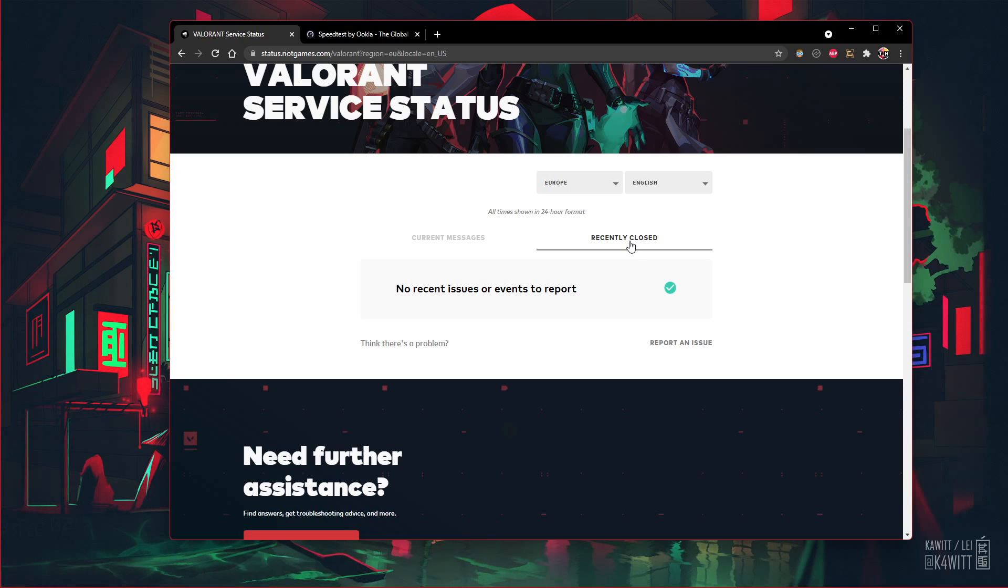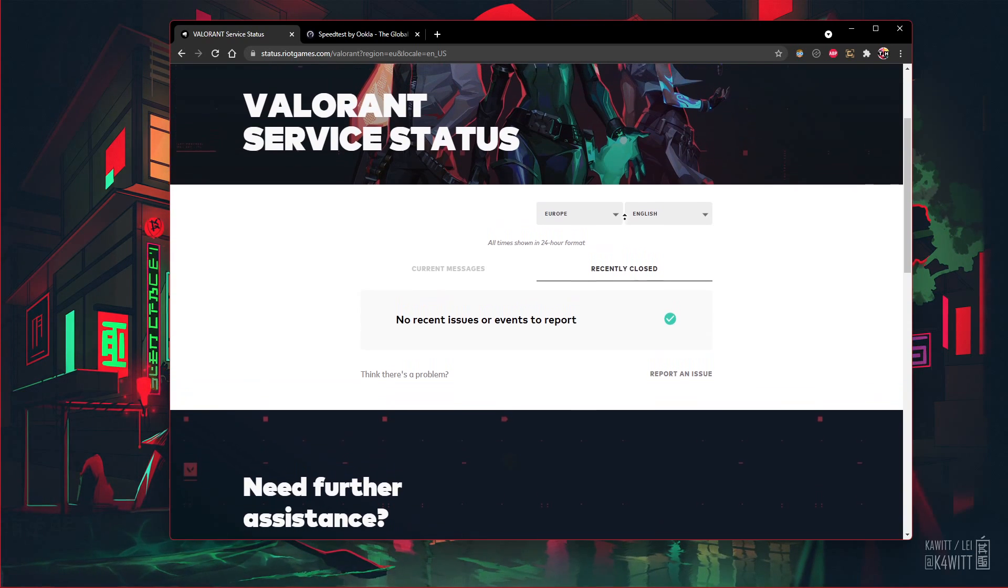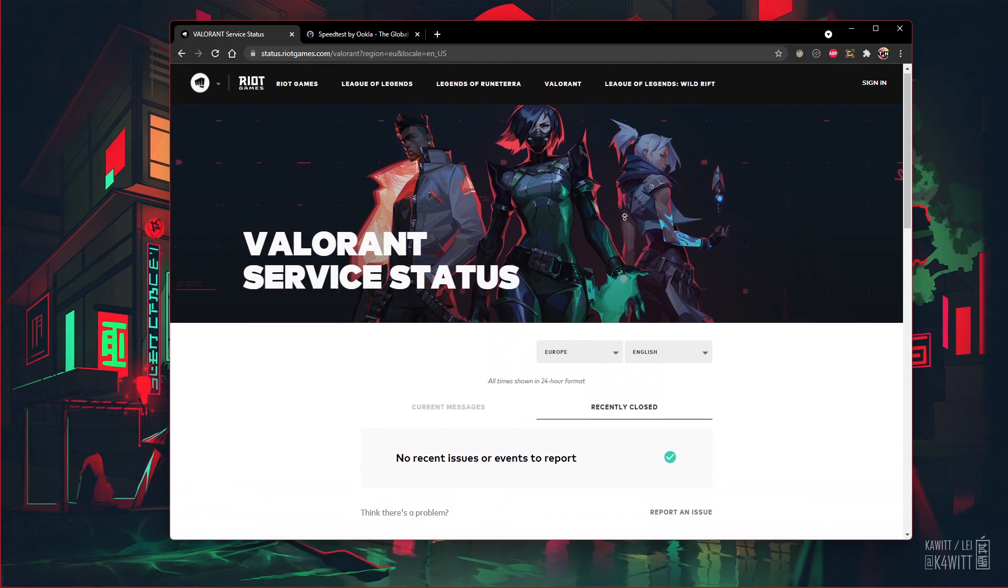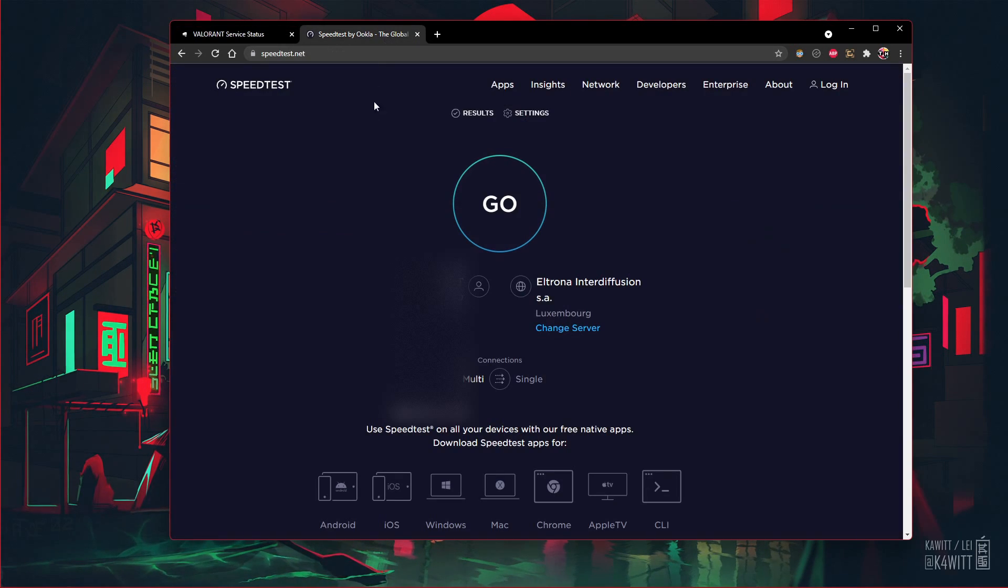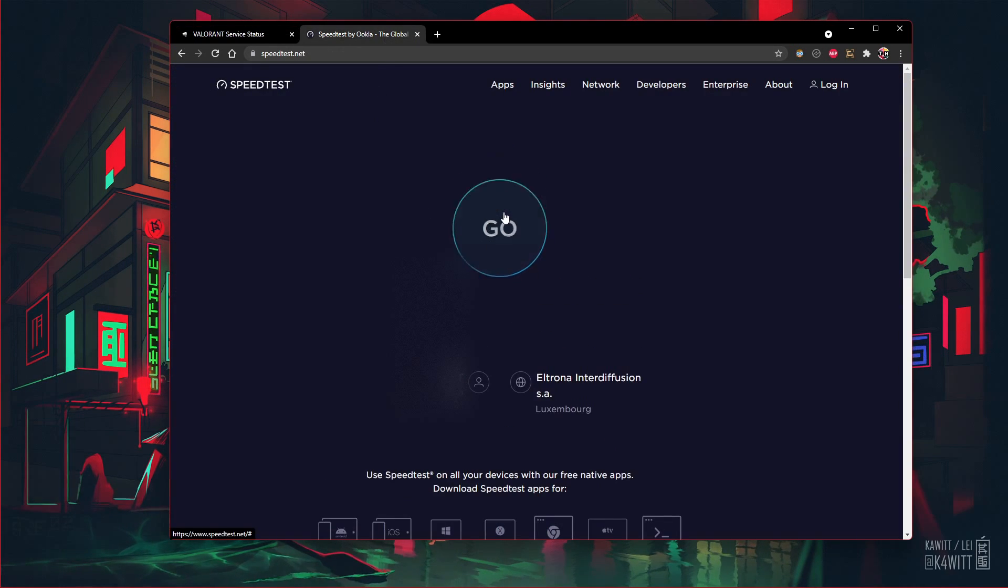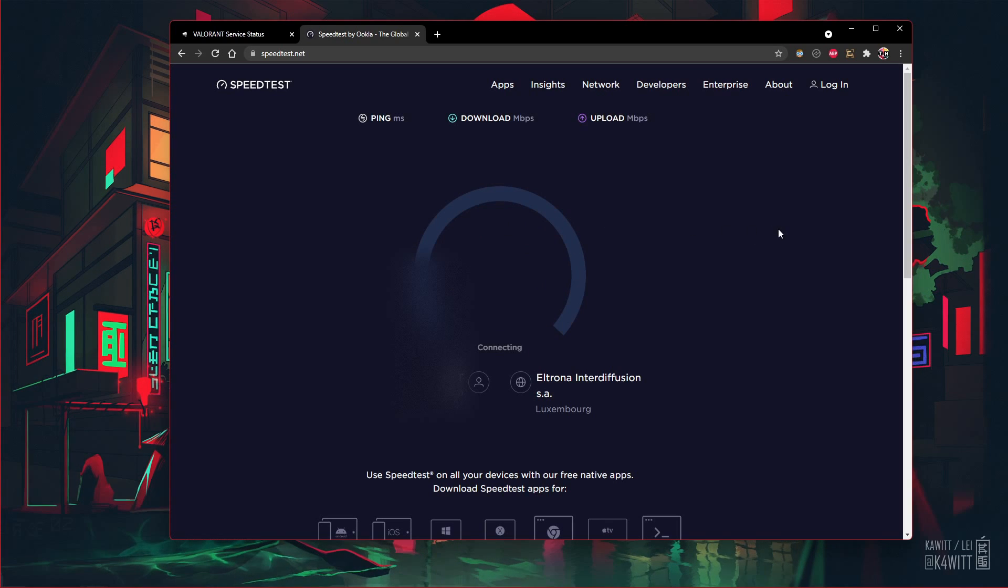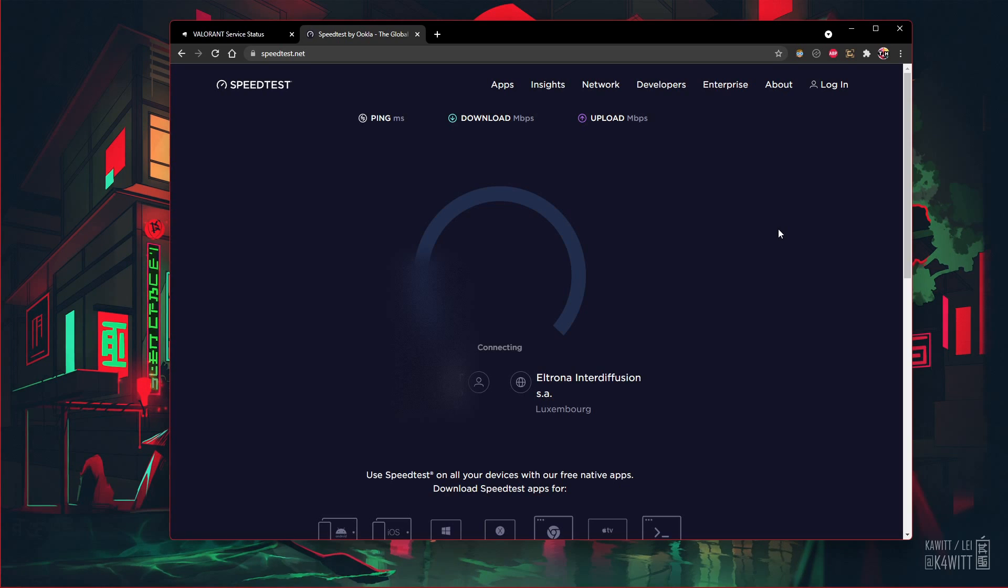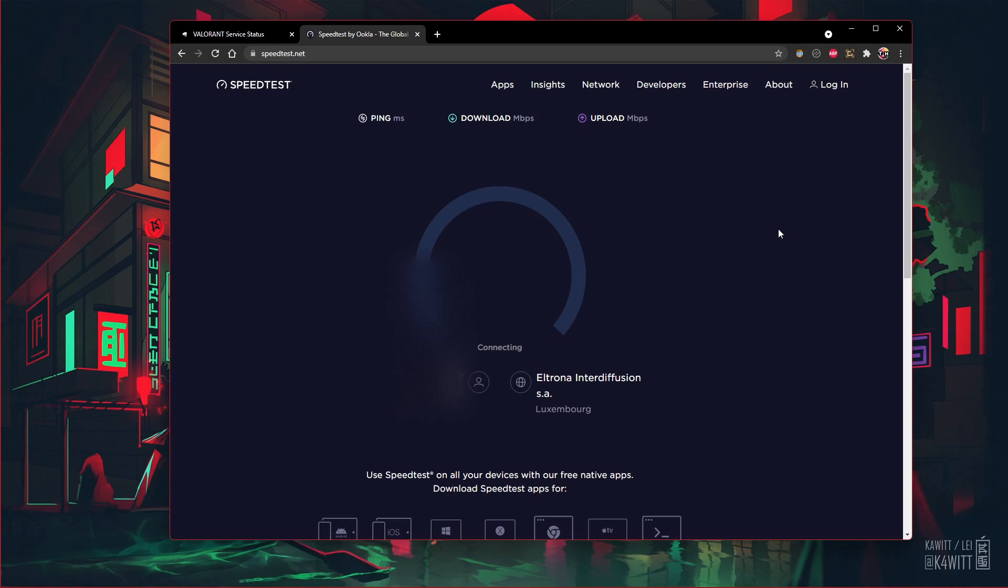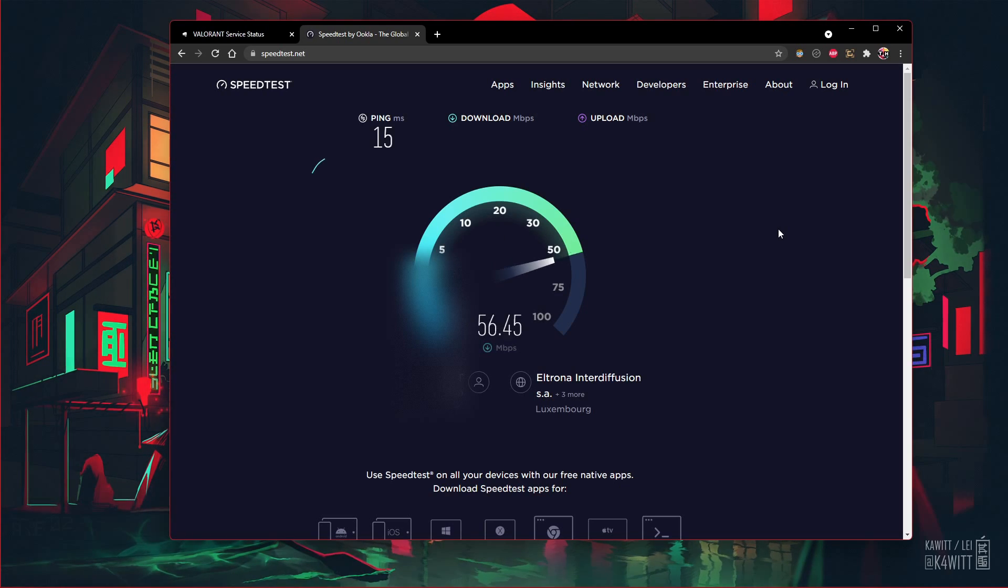If you feel like the issues are related to your own network connection, then make sure to test your connection by visiting speedtest.net. A normal upload and download speed without interruption is important to have a stable gaming experience. Especially your ping should remain below 100 milliseconds.